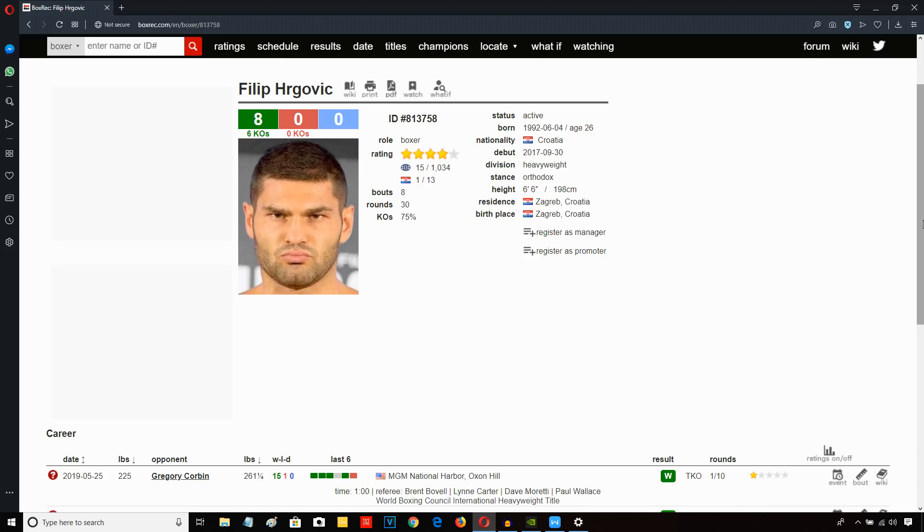But here against Gregory Corbin, Filip Hergovic did not hang around at all. He was landing right hands almost immediately, sharp shots. Gregory Corbin was way too slow to get out of the way.